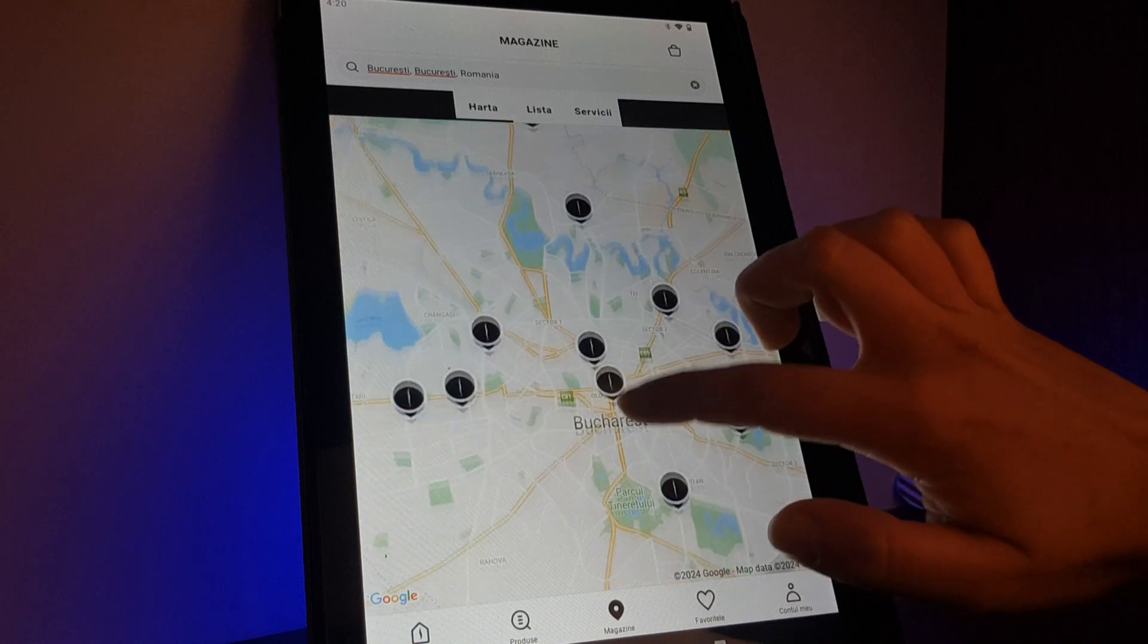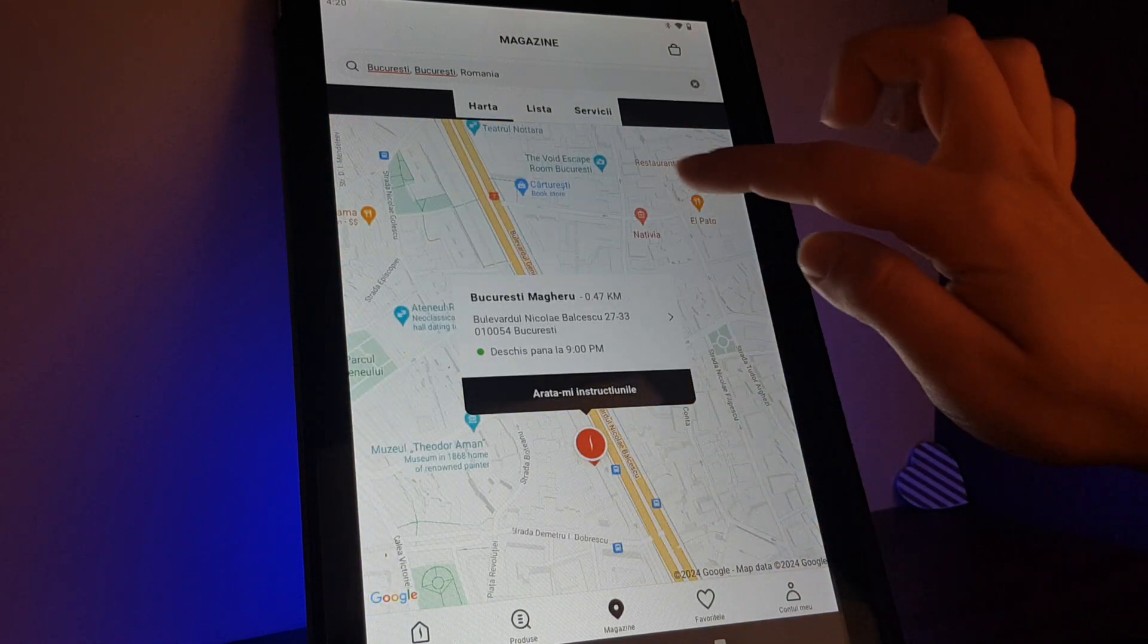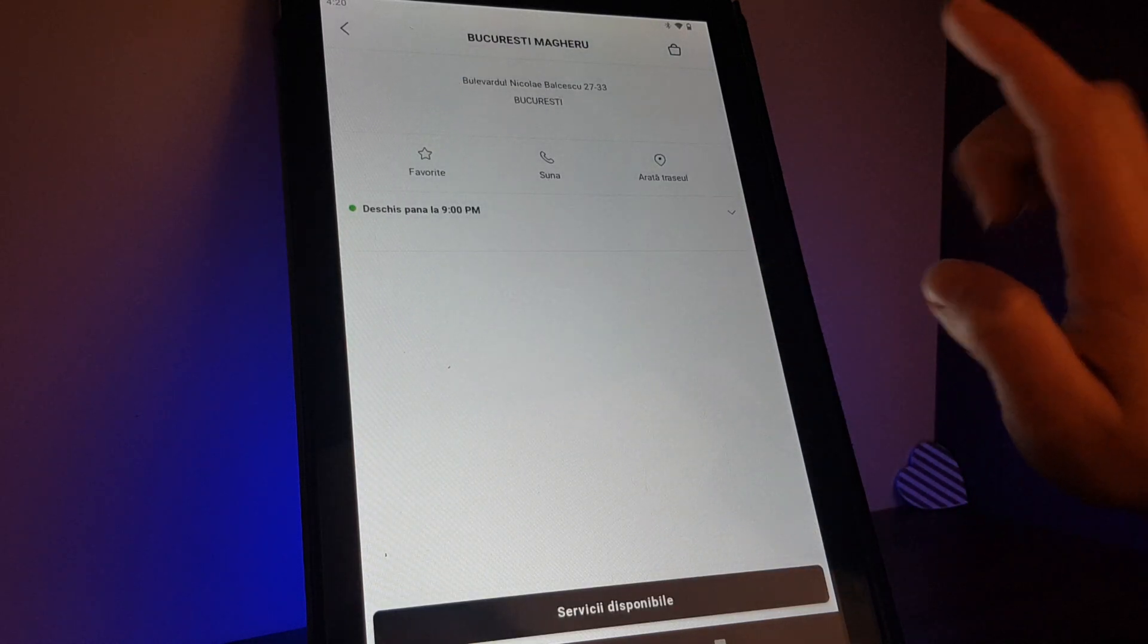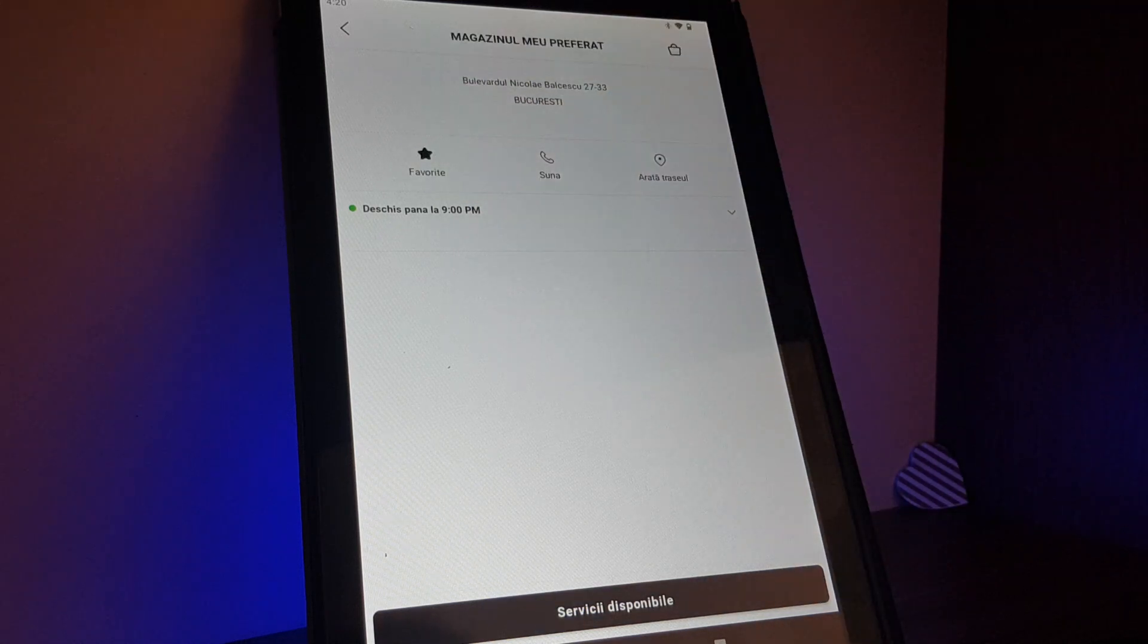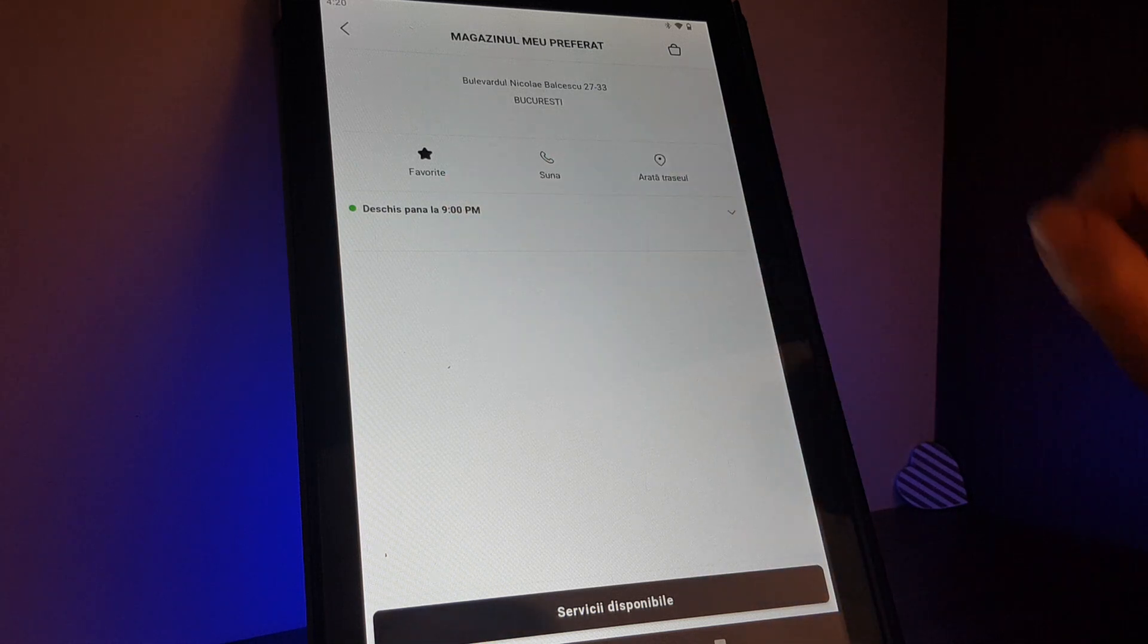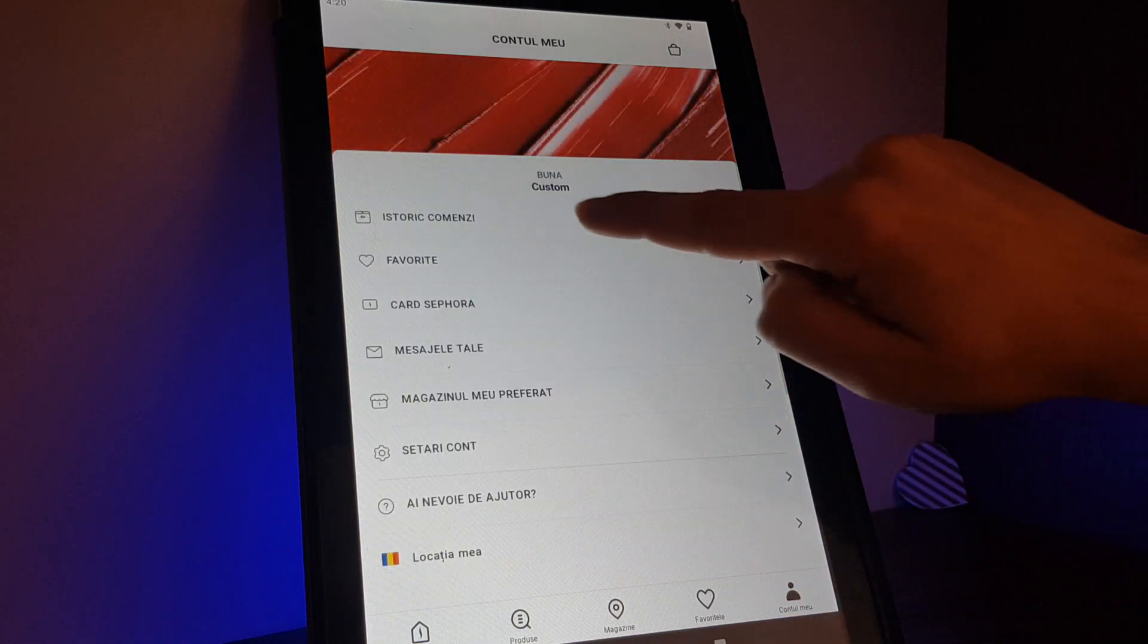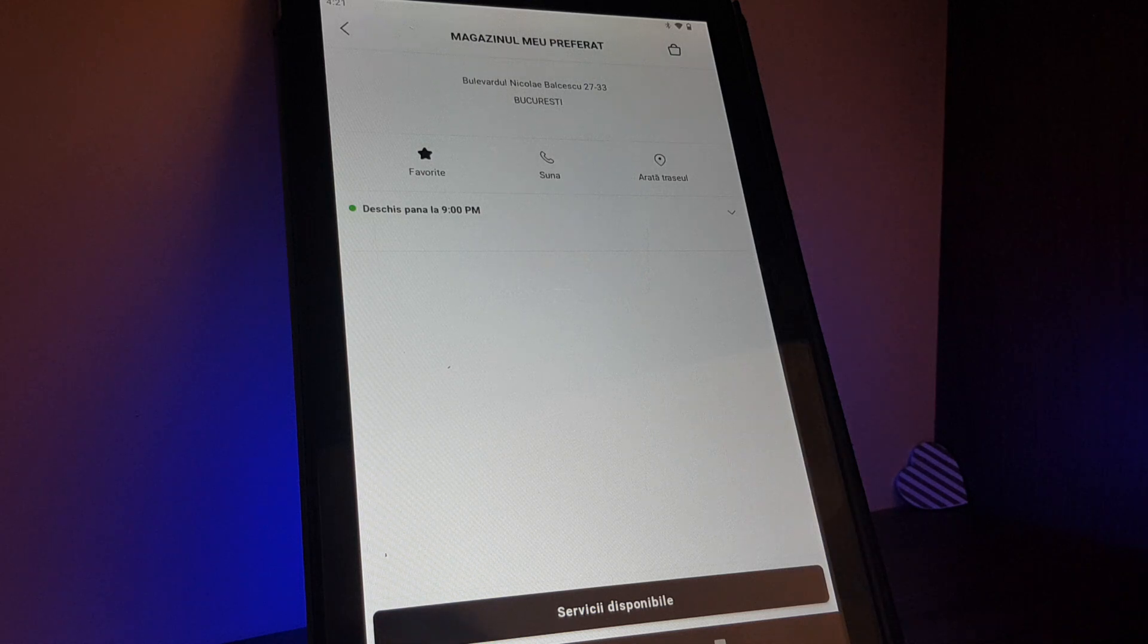Then you can tap on one and on this little star you can also tap on and select it as your favorite. And then when you go back to your profile and search for your favorite shop then this will appear.